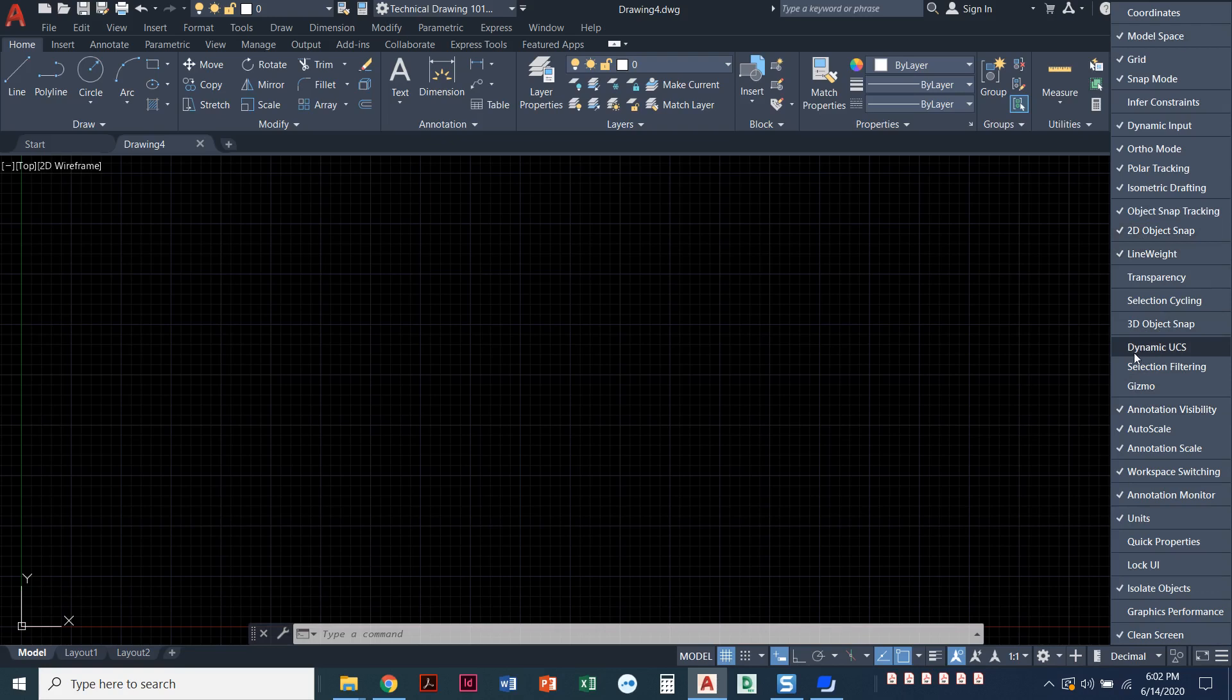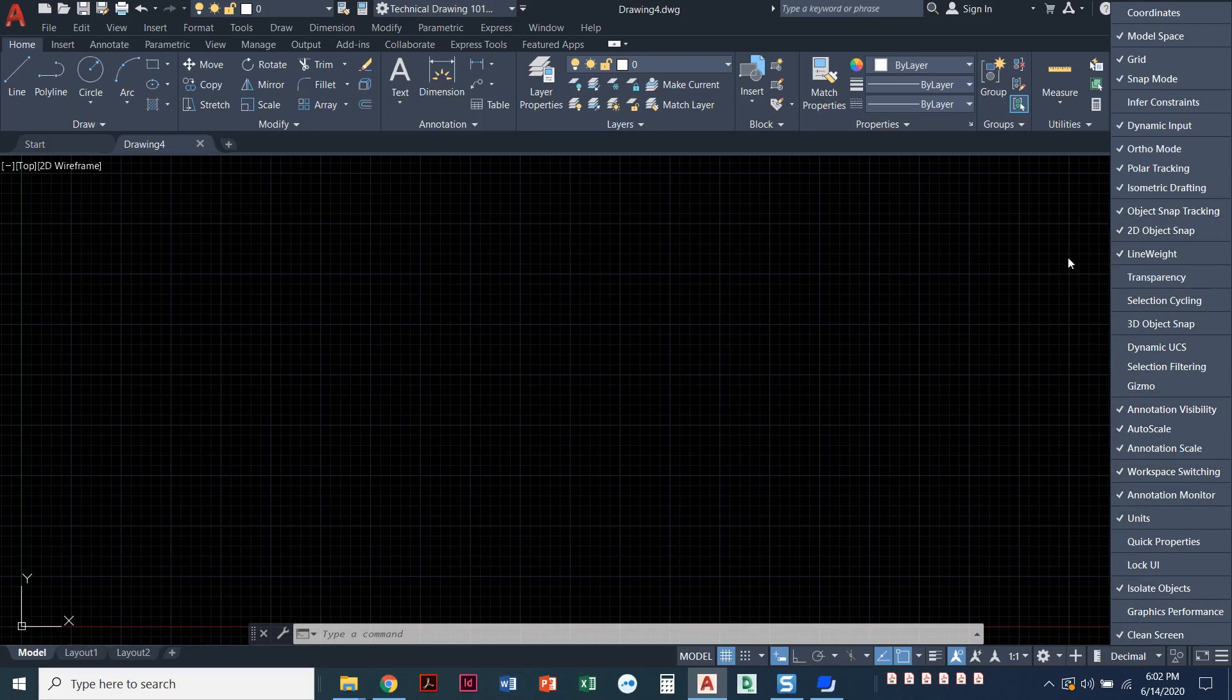Let's see what else. Annotation, auto scale. These we aren't going to use so much. There's units. I think those are the good ones to have.